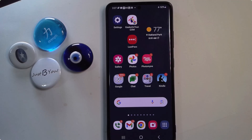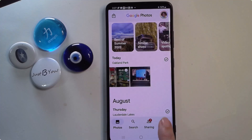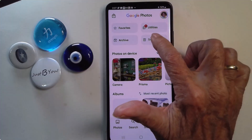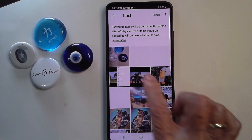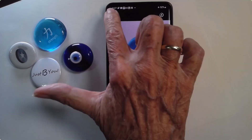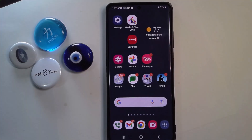Actually it's in the trash, but only in Google Photos. So if you realize what you've done, you can go into Google Photos Library and Trash, find that photo, and restore it. But if you don't do that, that photo is gone.